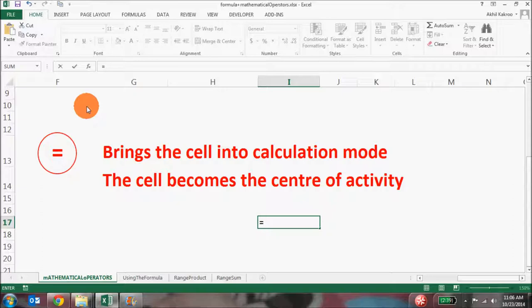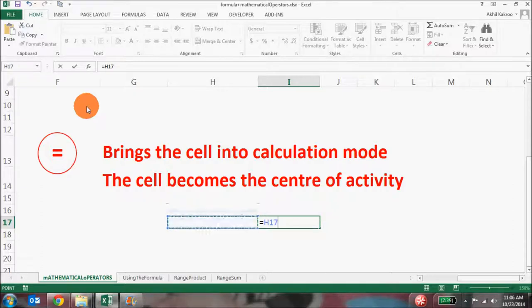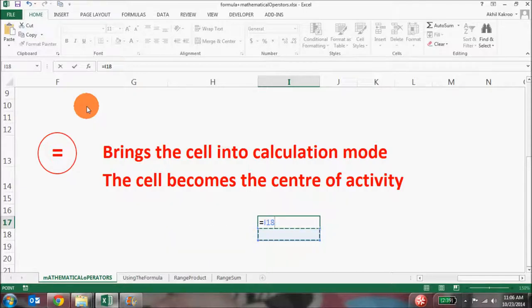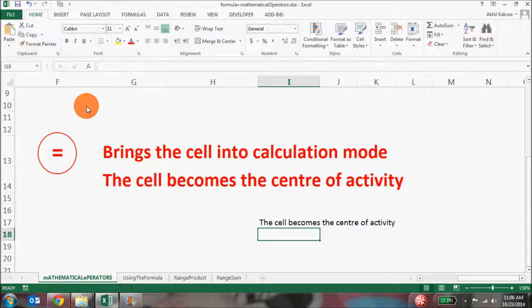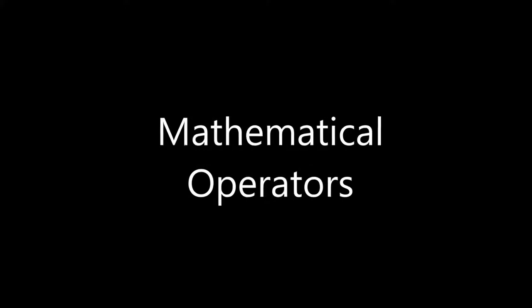Now that your cell with the equal to sign has become the center of activity, if you try to navigate between cells using the arrow keys, you'll see that it actually copies the address of that particular cell — like I16, H16, H17, H18 — which essentially means it's copying the value of that cell. If I go to cell G14 and press Enter, you can see it has copied the value of cell G14.